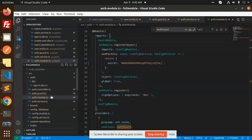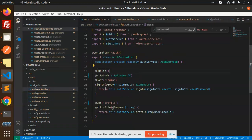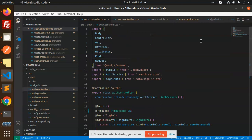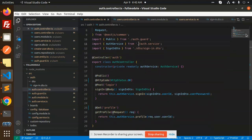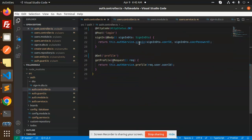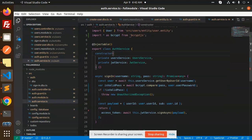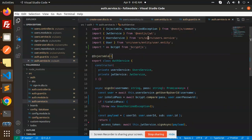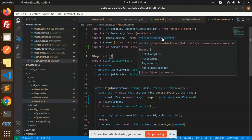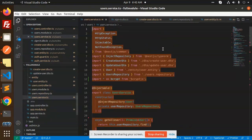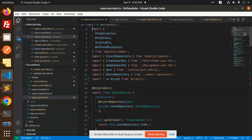Moving to auth controller — that is the login process — make sure all these variables are added and the basic classes are imported. In the signing process we have bcrypt, NestJS JWT, user service, and the user entity. This is the user service that we are using.